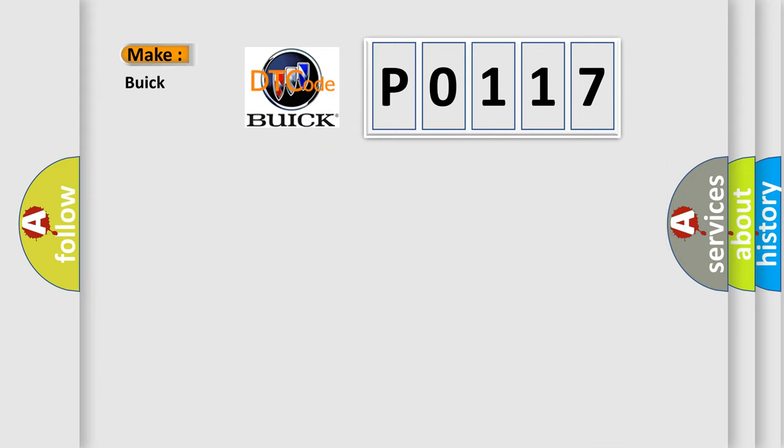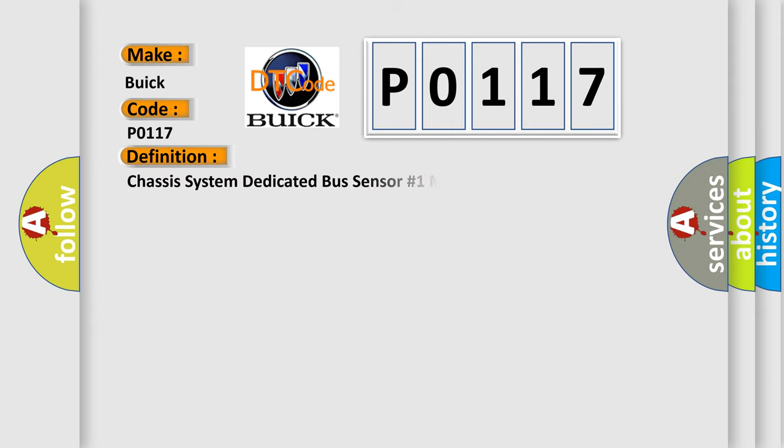So, what does the diagnostic trouble code P0117 interpret specifically for Buick car manufacturers? The basic definition is Chassis system dedicated bus sensor number one malfunction.